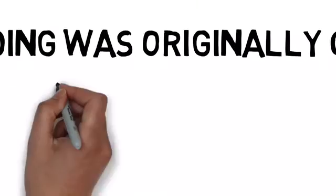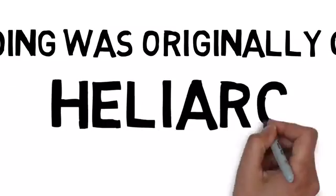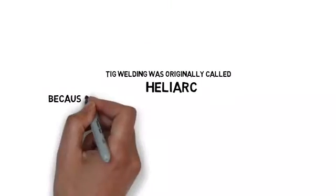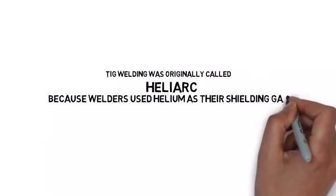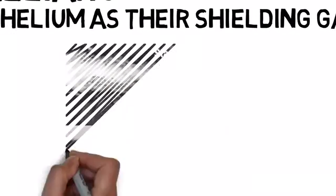TIG welding was originally called Heliart. That's because they used helium.